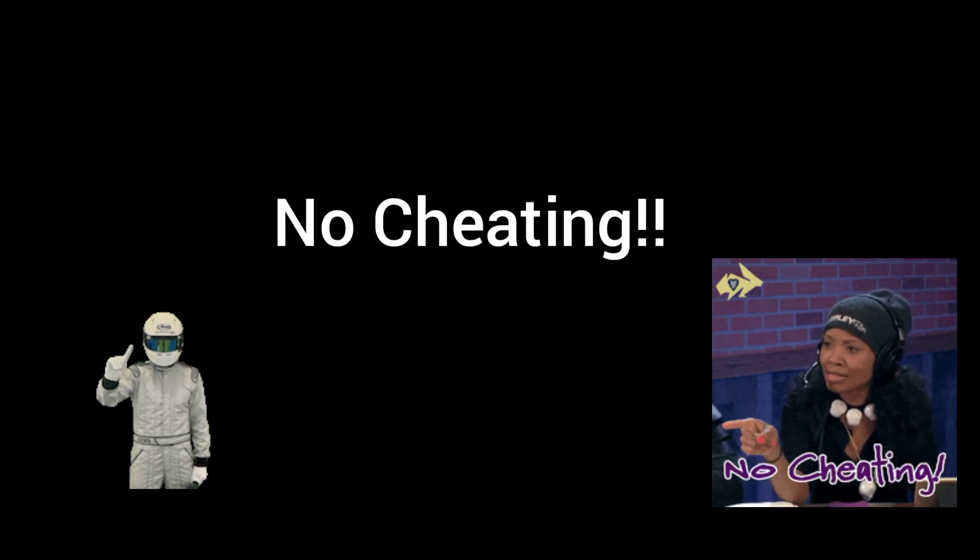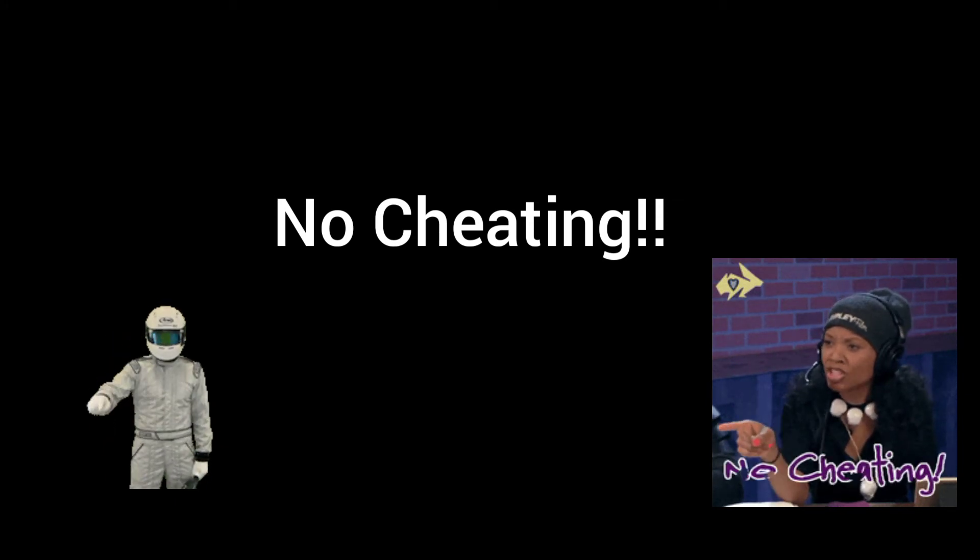Okay, no cheating allowed. So let's get on to it, guys. Alright, number one.